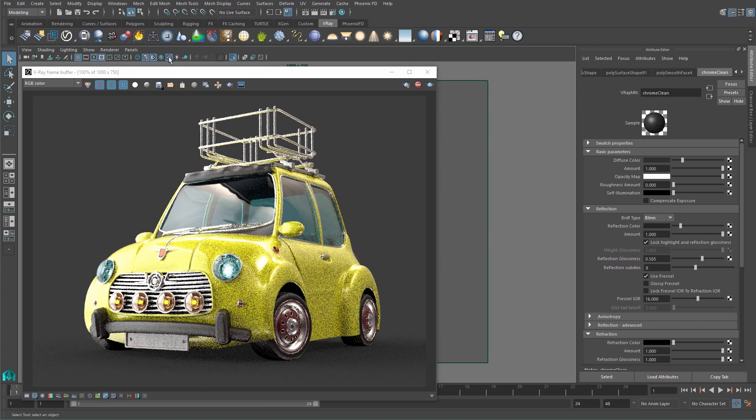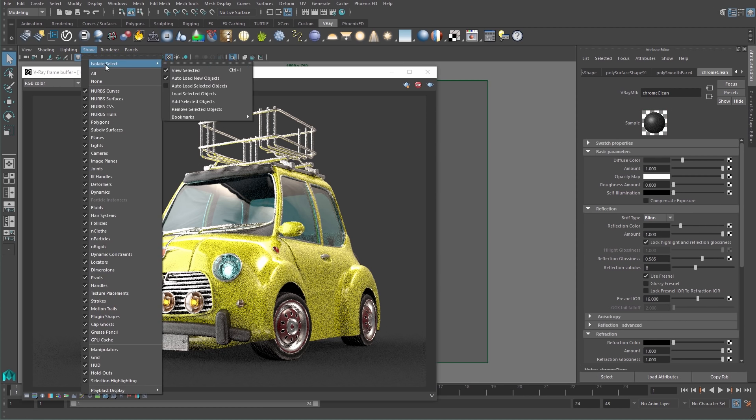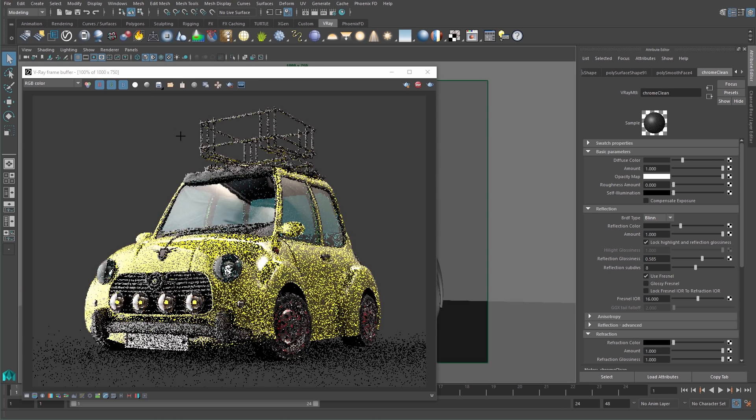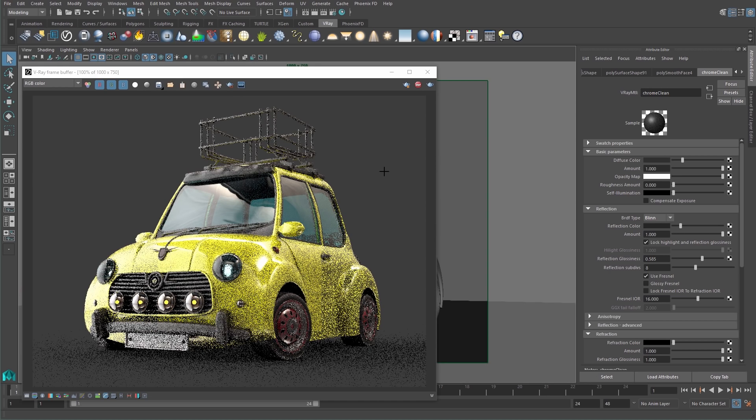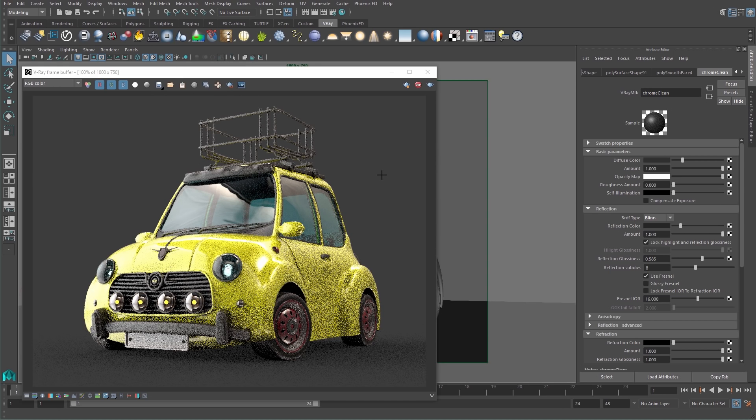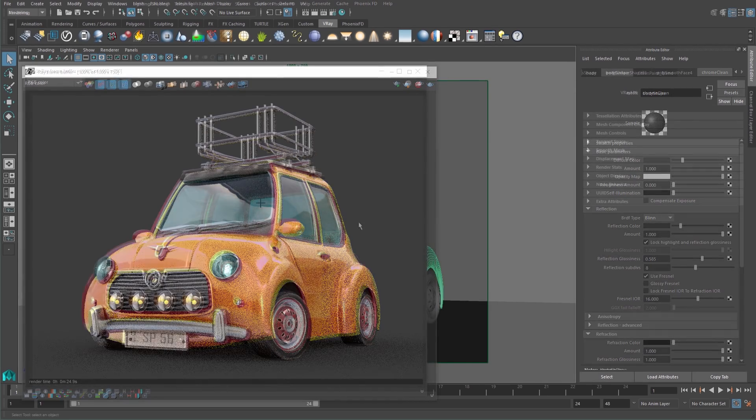If I bring back the rest of my scene by turning off the isolate select option, all the other chrome objects will be updated since IPR is still running.